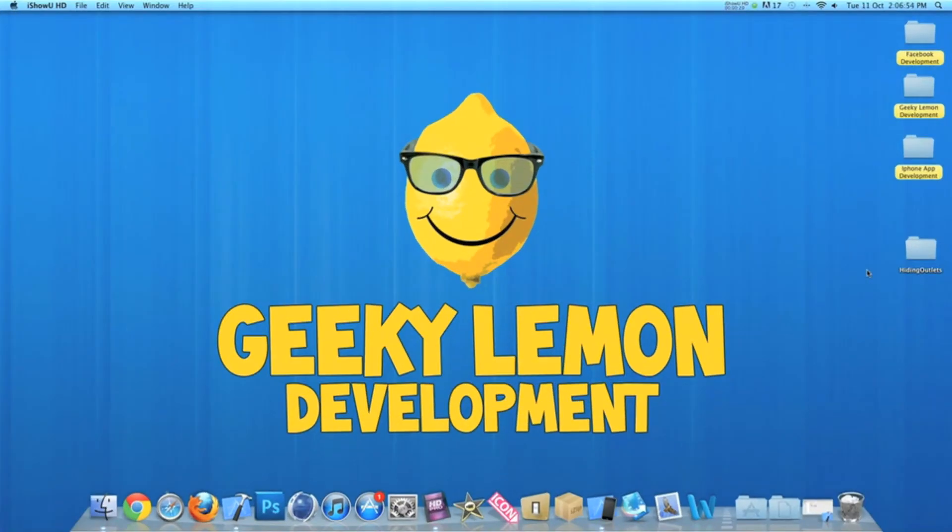Hey guys, this is Aaron from GeekALemon Development and welcome to our weekly tutorial. This week I'll be showing you how to hide and reveal outlets.